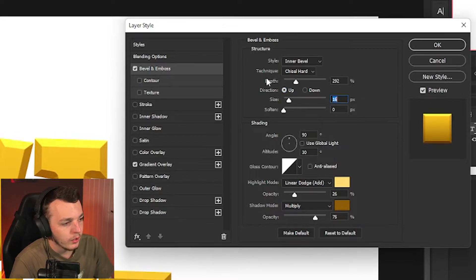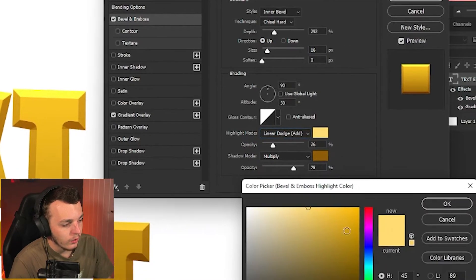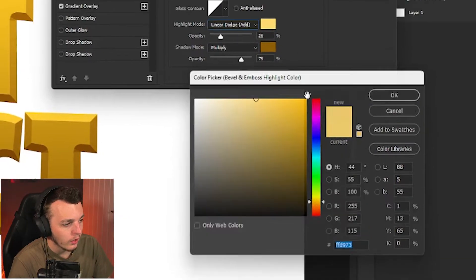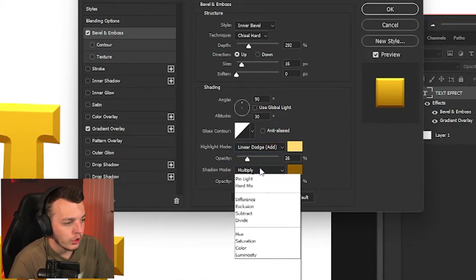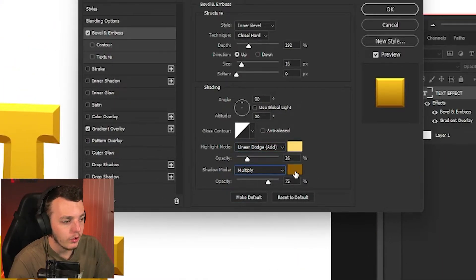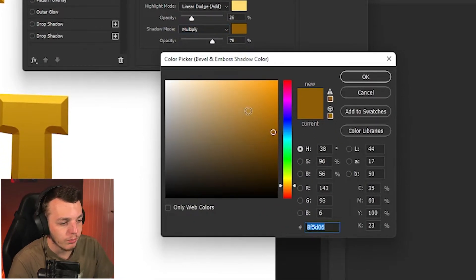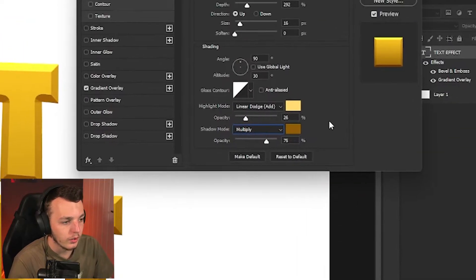Then come down to here, make sure it's set to linear dodge add. We've got a nice kind of light yellow color here. With our shadow we've got it set to multiply 75% opacity and this kind of orangey brown color.